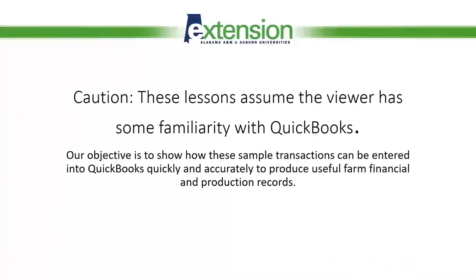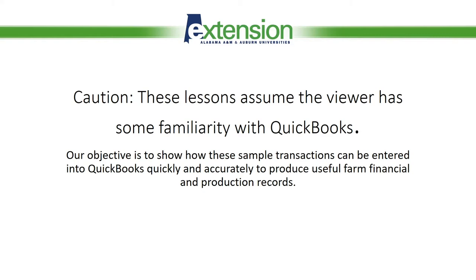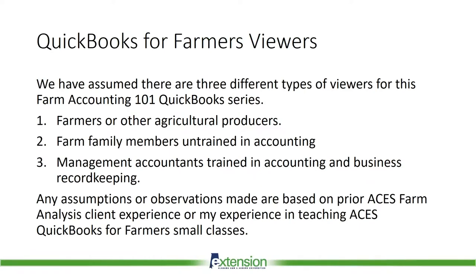A word of caution. These lessons assume the viewer has some familiarity with QuickBooks. Our objective is to show how these sample transactions can be entered into QuickBooks quickly and accurately to produce useful farm financial and production records. In other words, this is not an introductory course in QuickBooks. Intuit and other vendors offer a wide array of training videos and manuals on this excellent software.